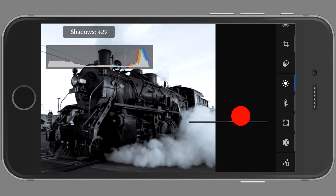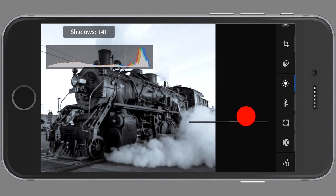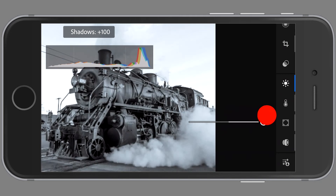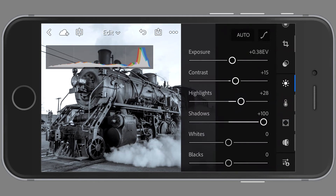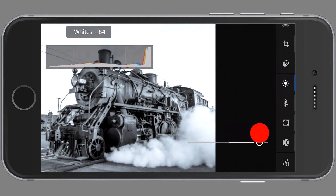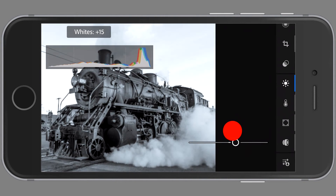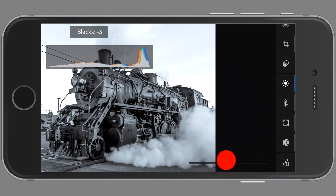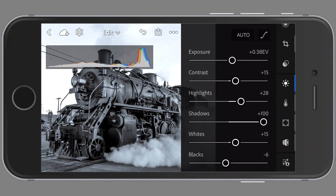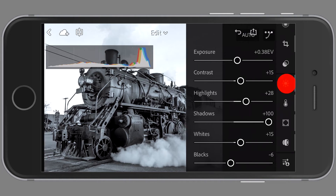I'm going to pull the shadows up — it will give it sort of an HDR look and bring out a lot of detail in the train itself. I'll also adjust the white point and the black point. As you can see, this is all very similar to working in the regular desktop version of Lightroom.